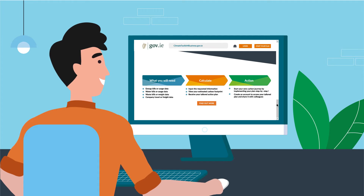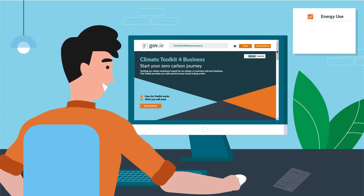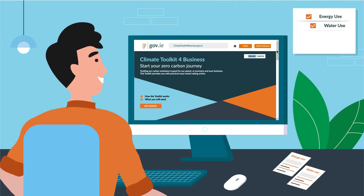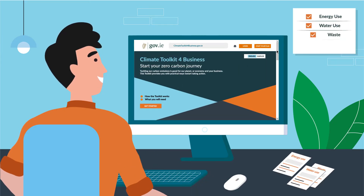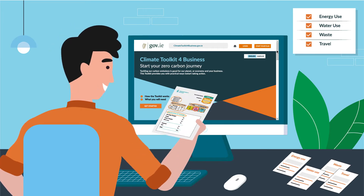To get started, you will need information on your energy use, water use, waste and travel. You can get this information from your company bills and accounts.